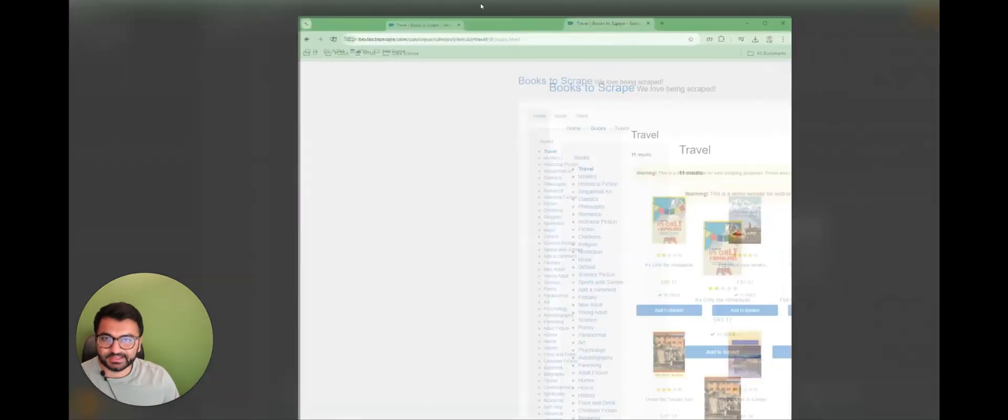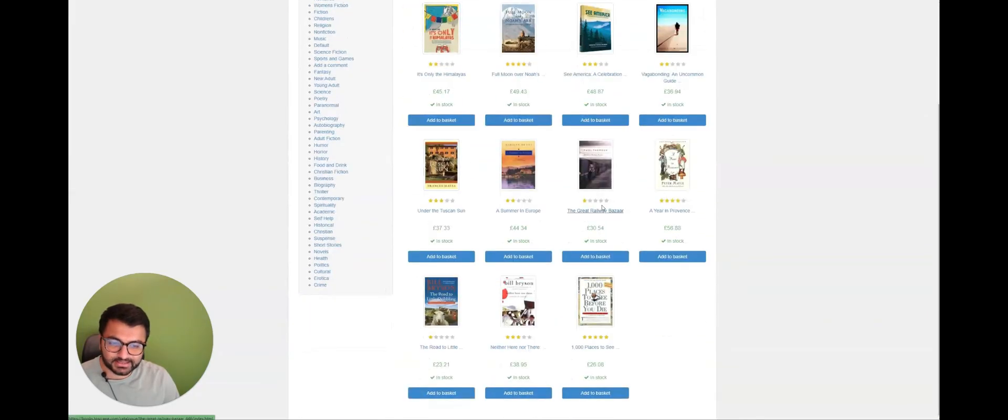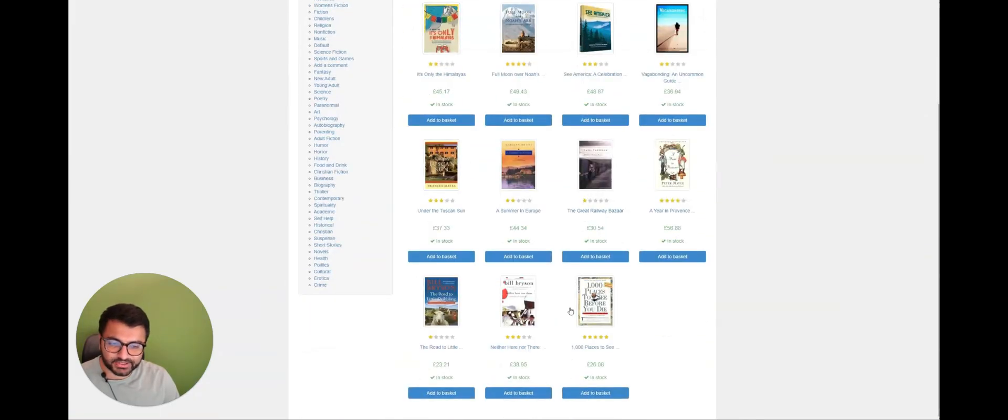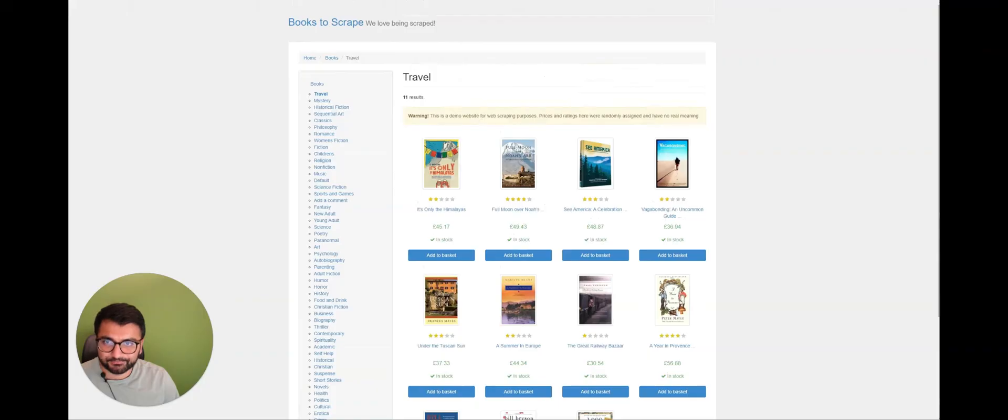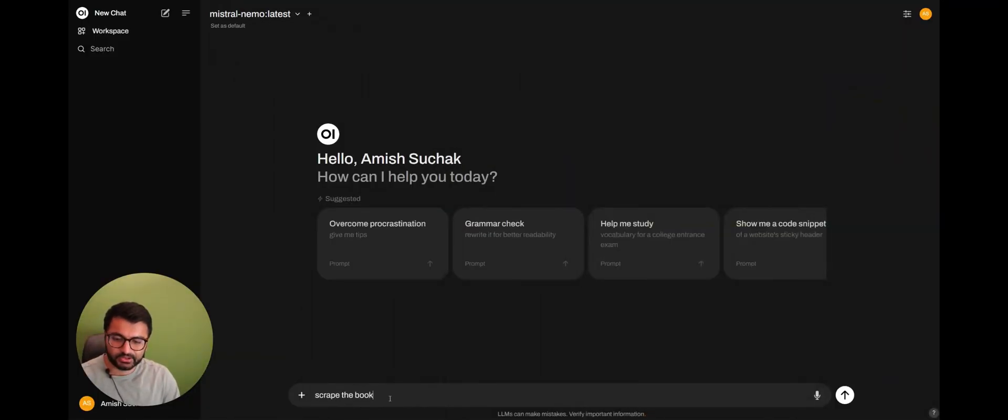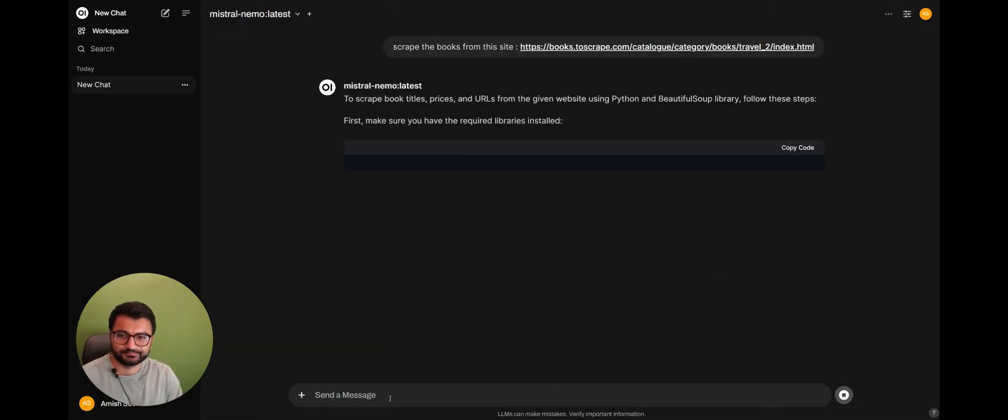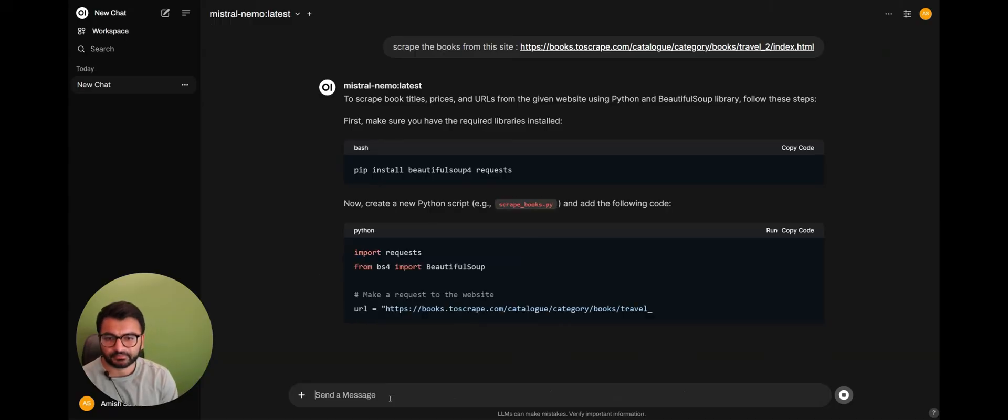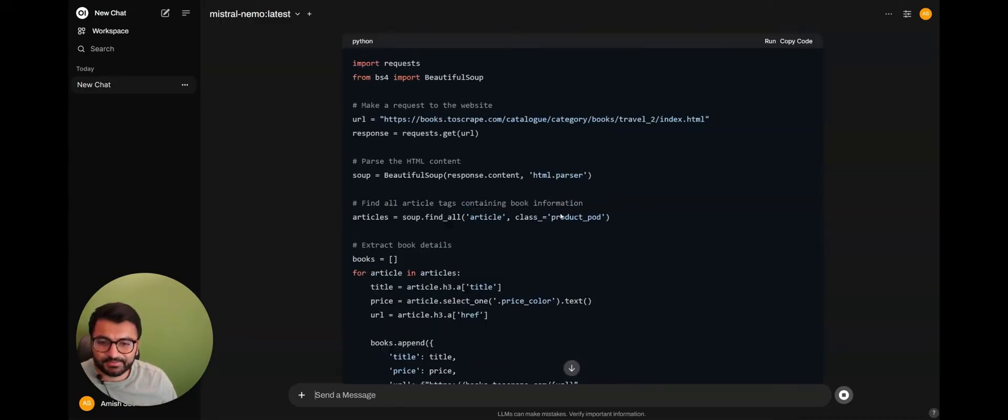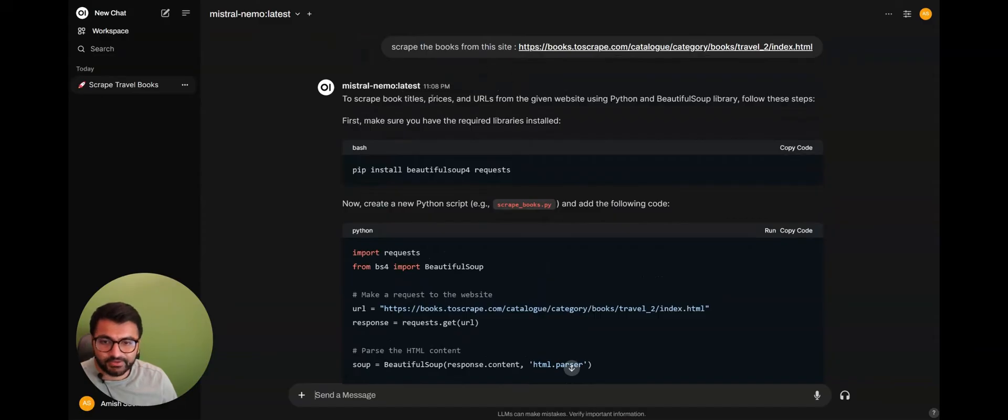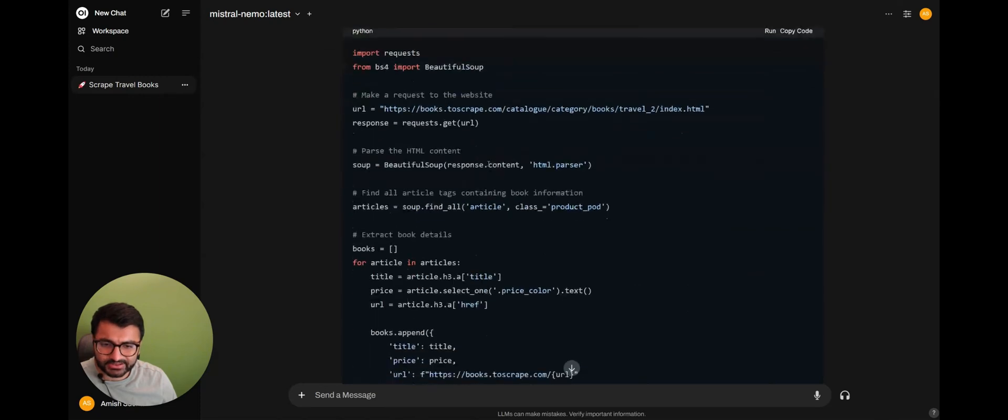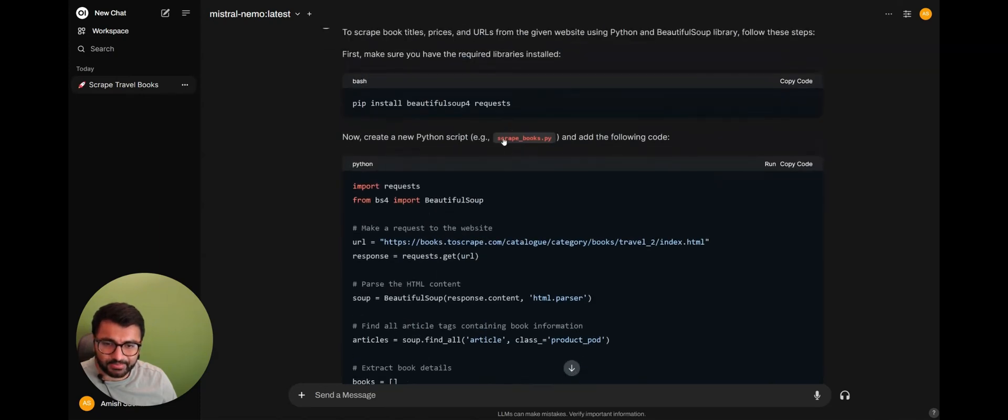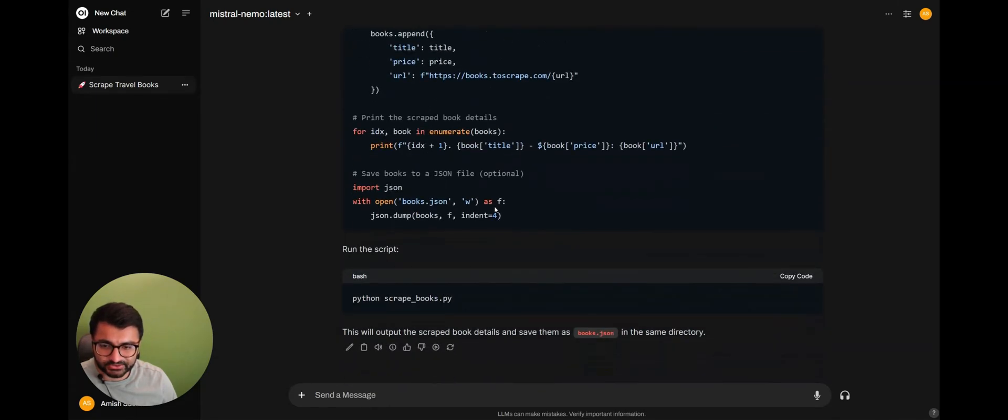We will say something like, I have this website here, and the website is called Books to Scrape. So basically, I have a bunch of different books on this website. I'm going to provide this link here, and I'm going to say scrape the books from this site. Let's see what the response I get back is. So the response that I'm getting back from the Mistral Nemo model is that, well, if you wanted to scrape all of the books from this website, you're going to have to install all of these different libraries, and then you have to create a Python script, and the Python script will do this for you.